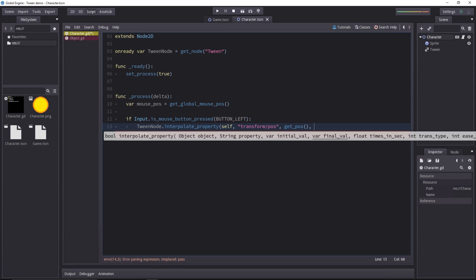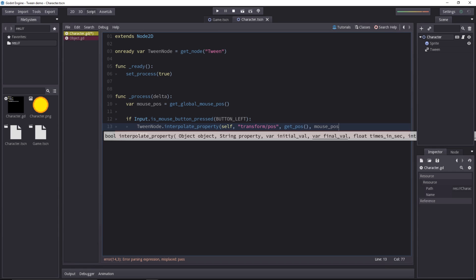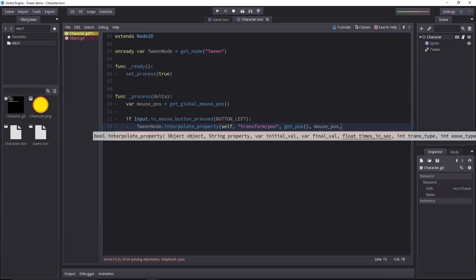Then you need the final value. That's going to be the mouse position. You can use the get_global_mouse_pose method for that. That's what I'm doing on line 10. Then you have the duration of the tween. It's in seconds, so if you input 1.0, it's going to be 1 second.